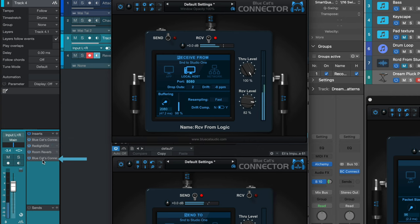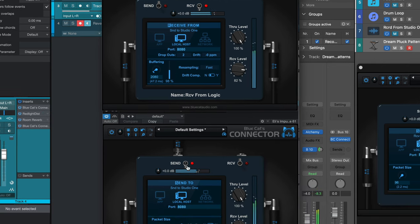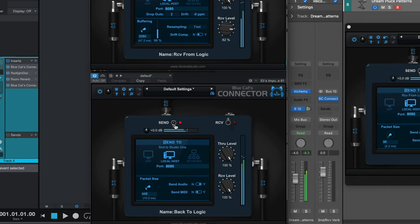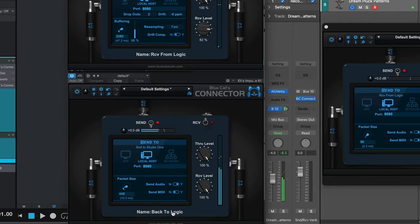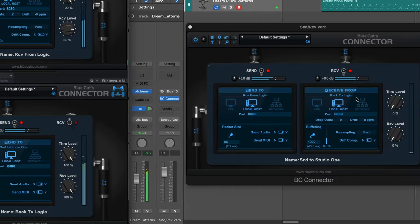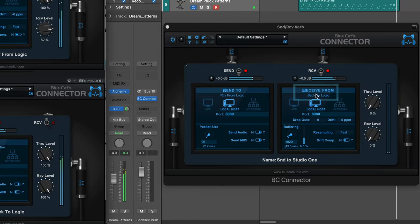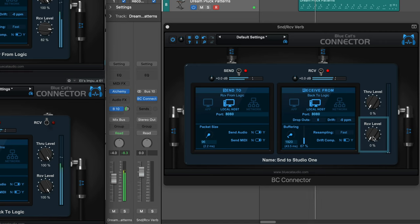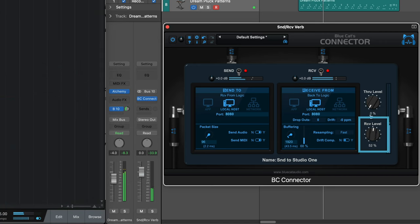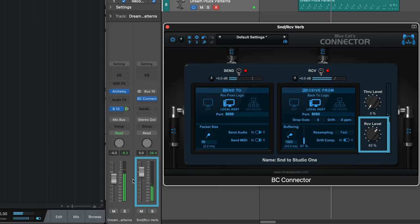Following those I have another instance now set to Send, and we can see that it's going to an instance called Back to Logic, which is the other half of this instance on this aux. So now as I dial up the receive level here, we see the signal arriving in Logic.